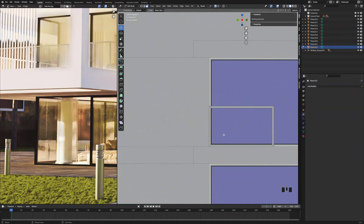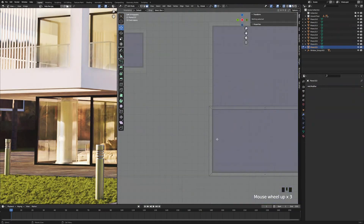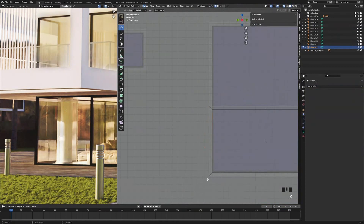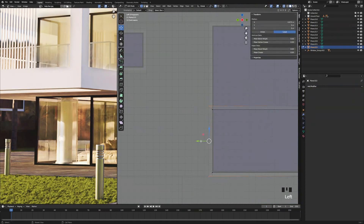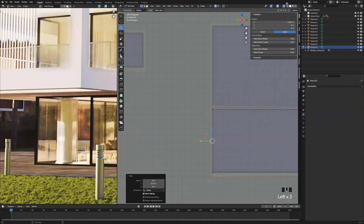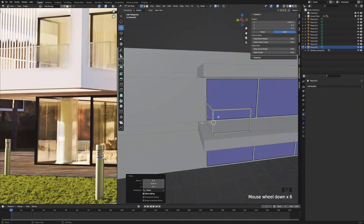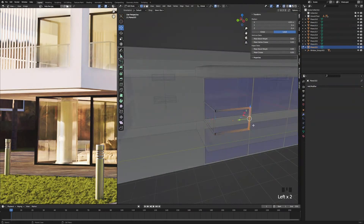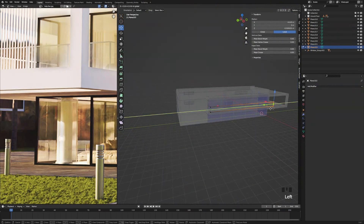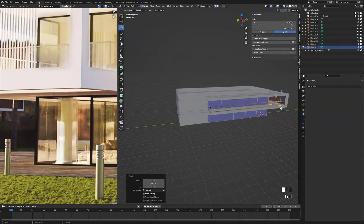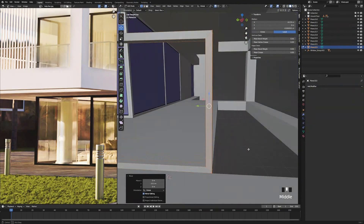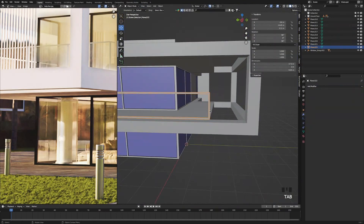Press X-ray mode, press 2 for edges, select these edges, press X and click edges. Press 1 for vertices, select these 4 vertices and just snap them back. Then we can turn off X-ray mode and see that it is now connected to this part of the balcony. Turn it back on, select the right side, and bring it all the way to the front. Turn off X-ray mode, zoom in, and make sure it is snapped to that corner right there.